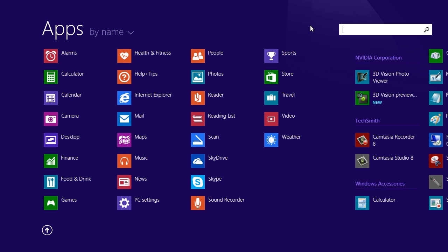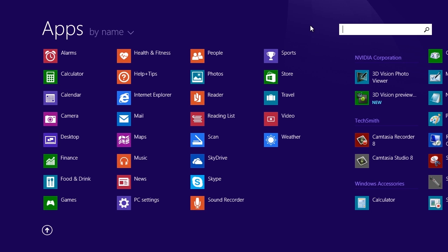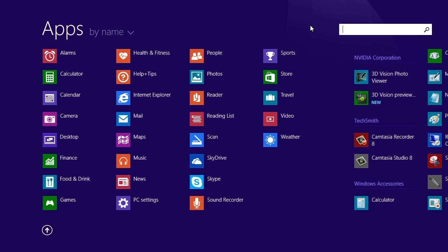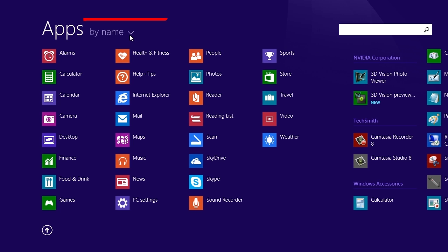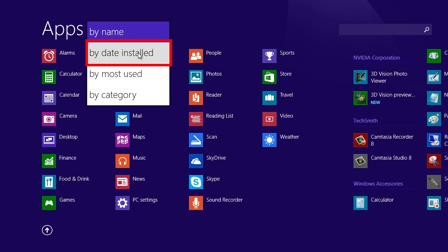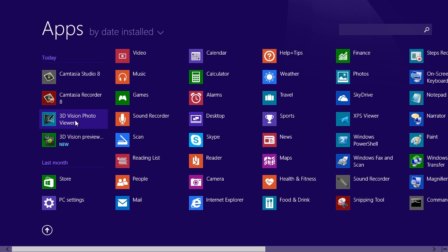If you don't remember the name of the app, you can sort the apps view by Recently Installed to put those apps at the top of the list. Just click on the option next to the apps title and choose By Date Installed from the drop-down menu.